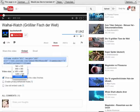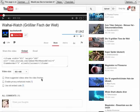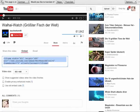You can also put a custom size in there as well. And then I'm just going to uncheck show suggested videos when the video finishes, and I will copy this code right here.